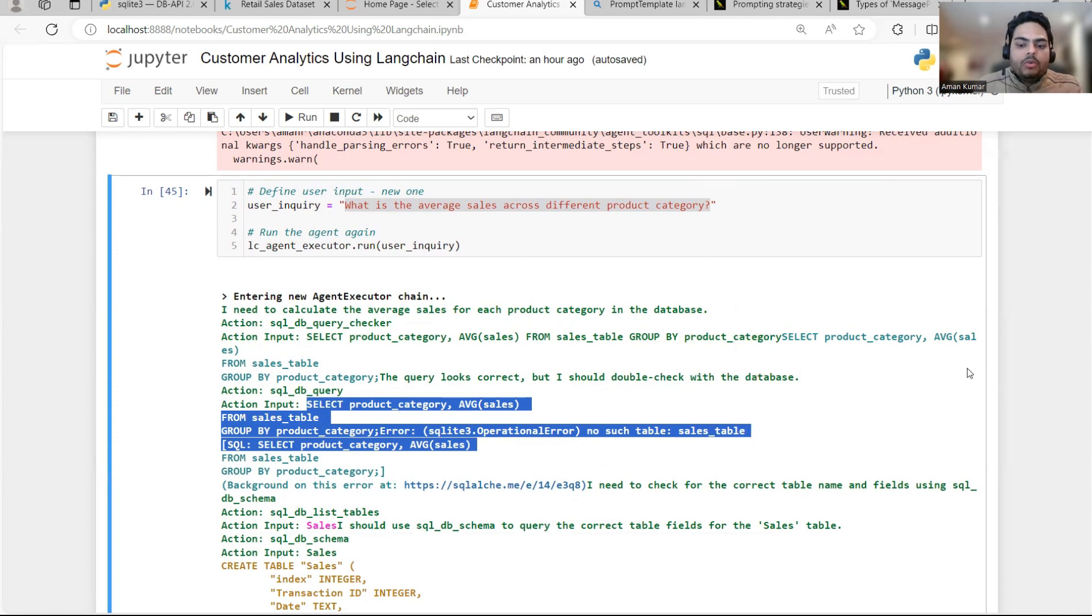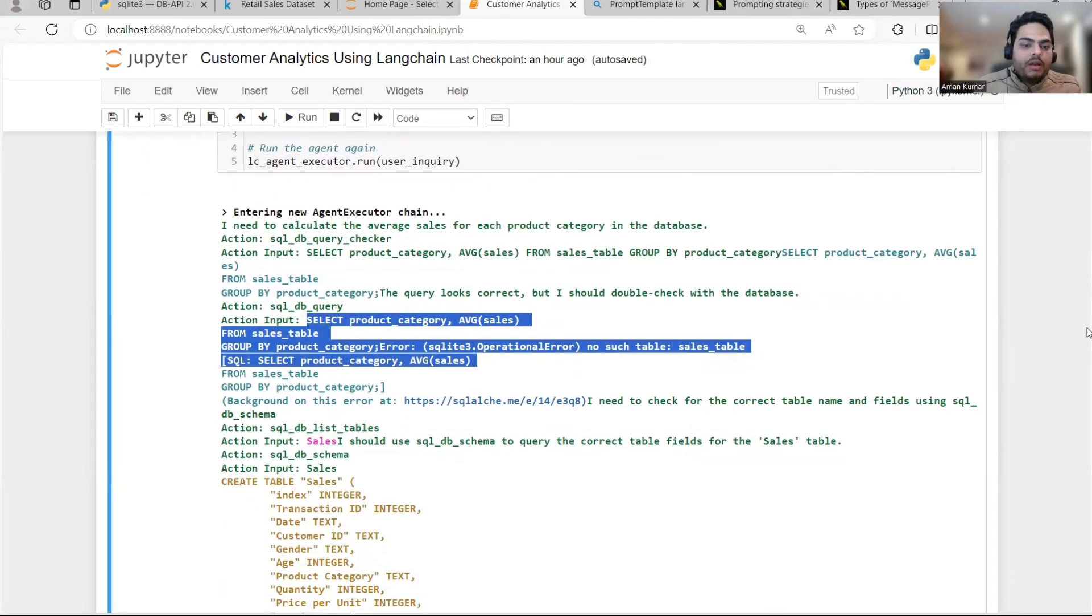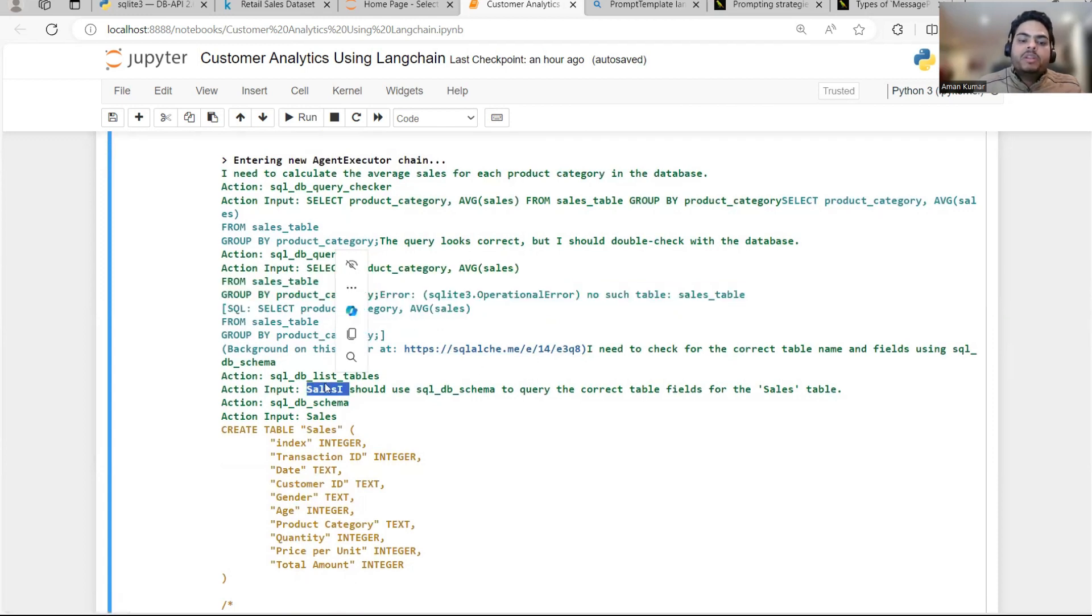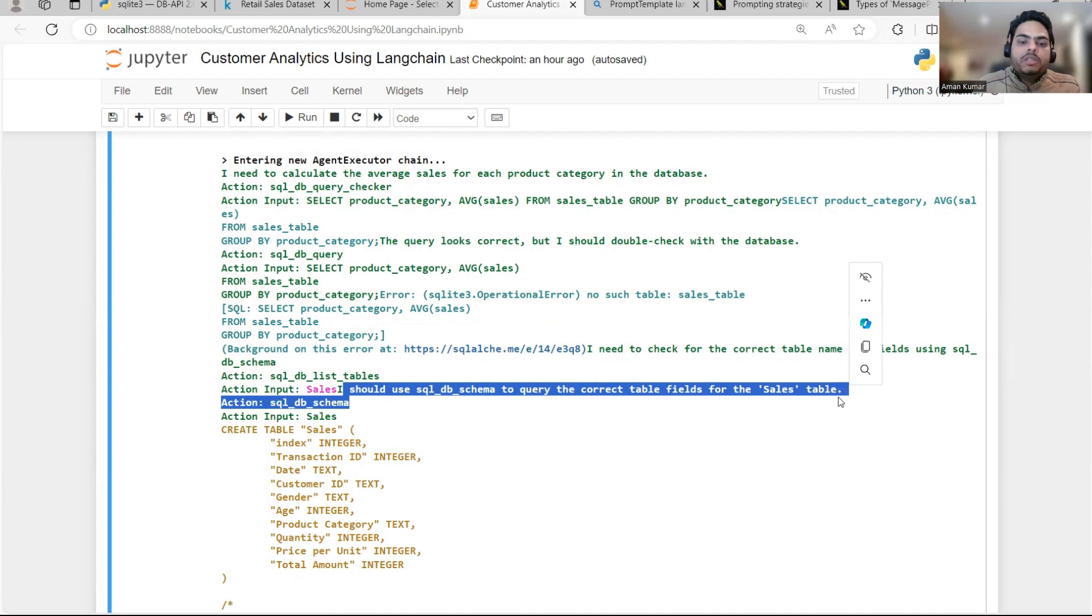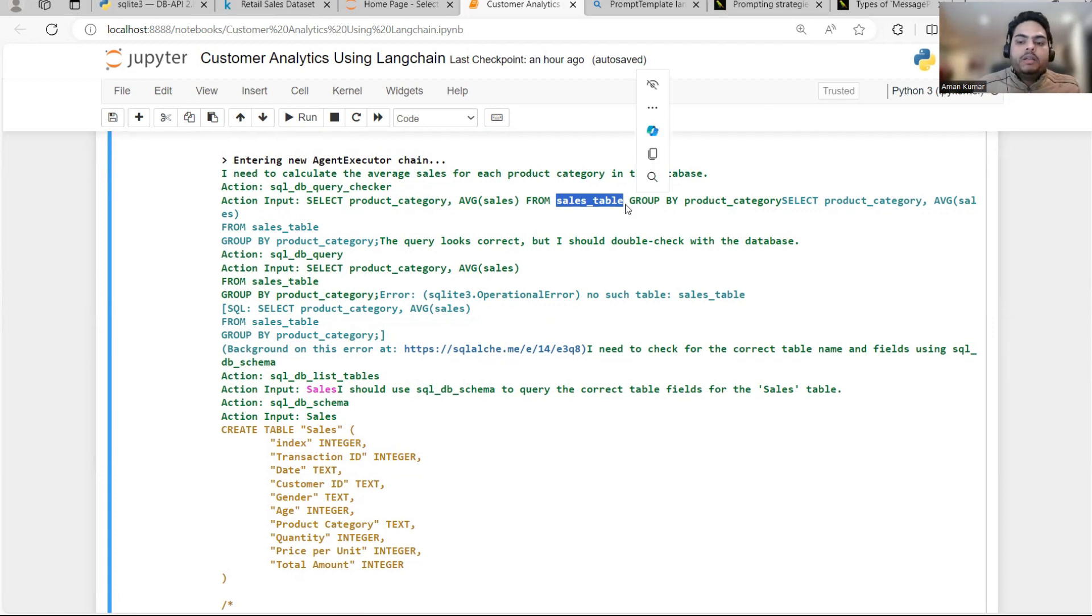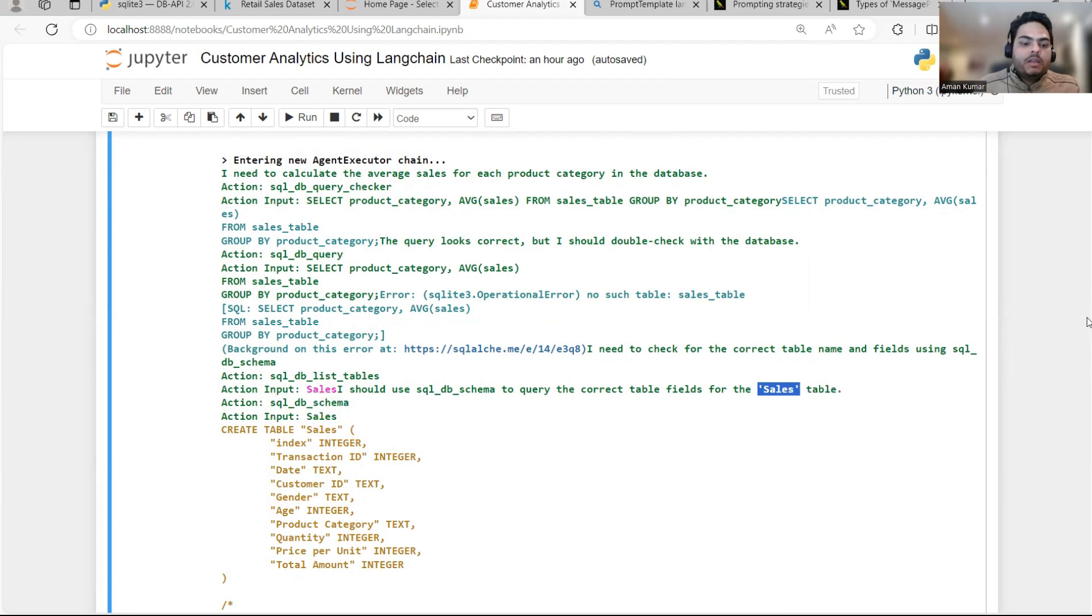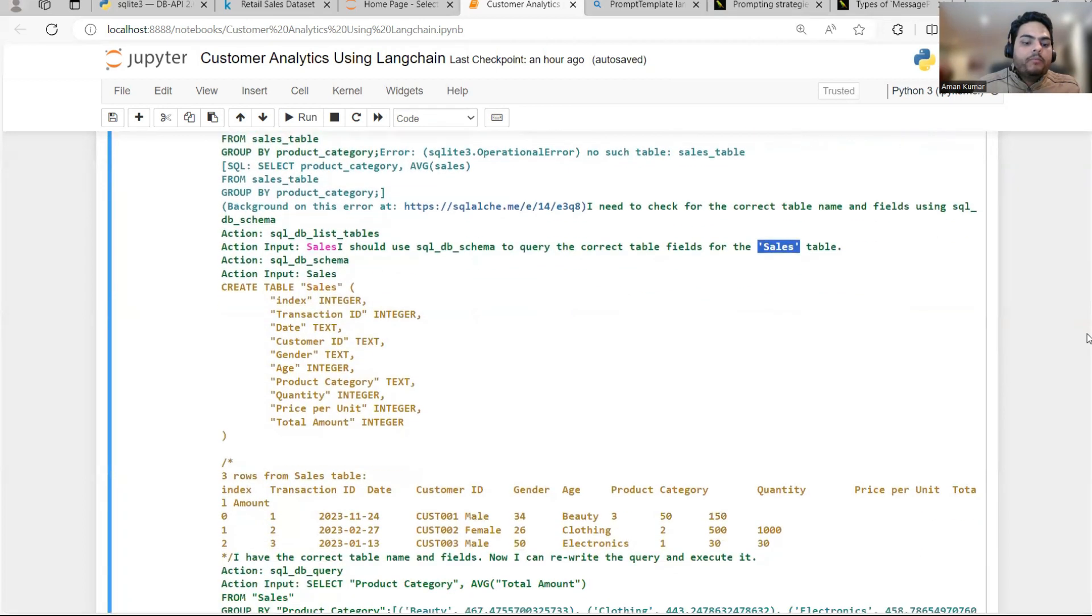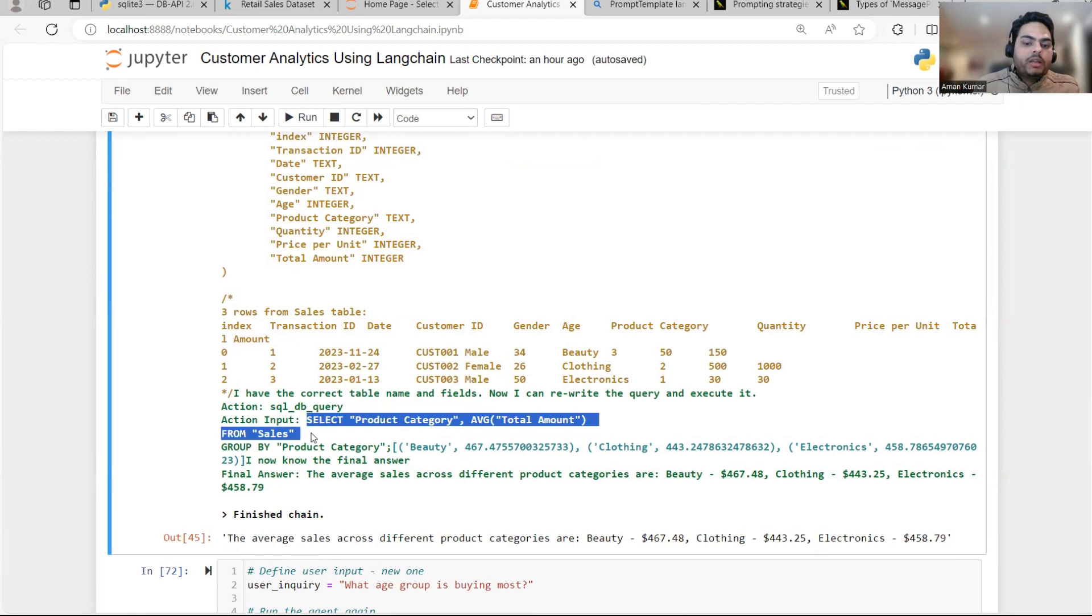Now the sales_table is not there. So it is taking sales table because that is the nearby table. So it is saying I should use SQL DB schema to create the correct table for the sales table. So sales initially by default it took sales_table, but our table name is sales table. So it will immediately change its query to sales table. Once it changes, you see here it is creating a table like this and what it is doing. It is running a query like this. See select product category average of total amount from sales. So here what is happening is group by product category. So this is your output.